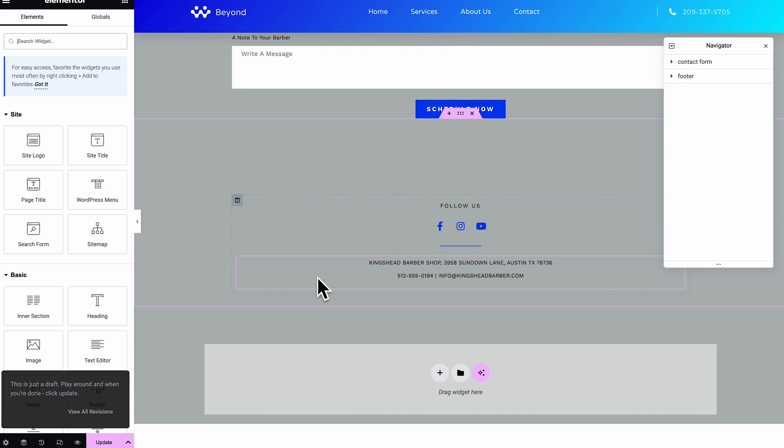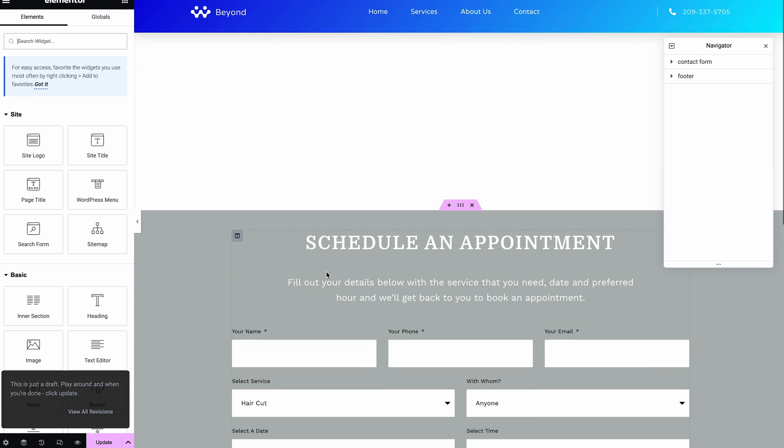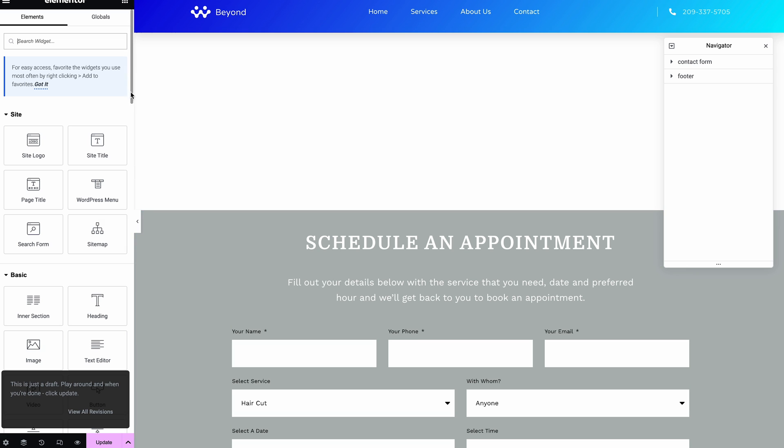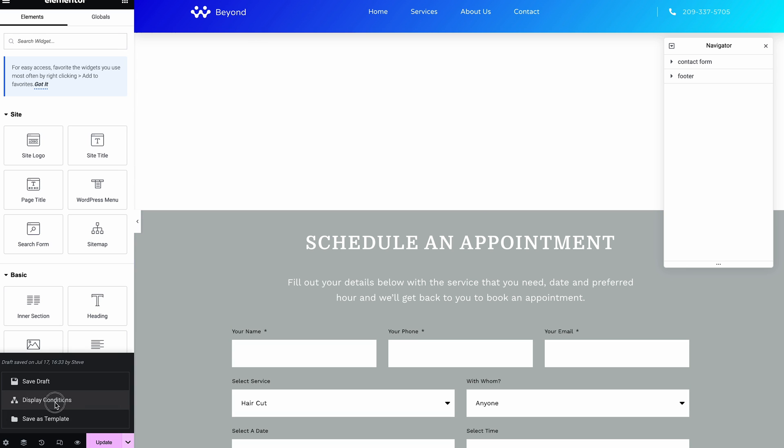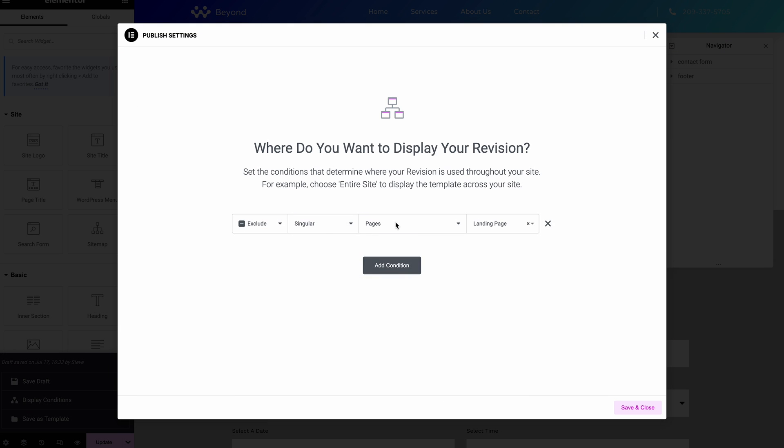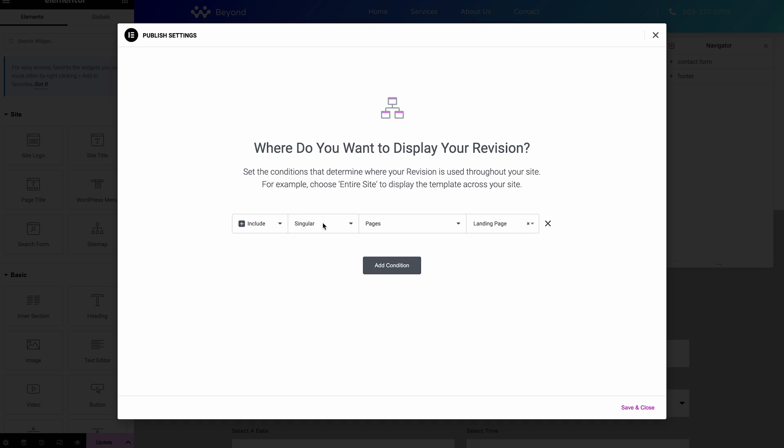Button and a bit of stuff at the bottom. So we can just come in again, go into our display conditions, and on this one again we just want to do it so it's all the pages on the site. Hit save.